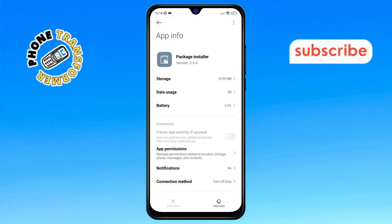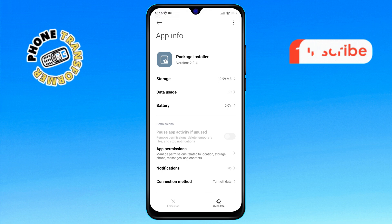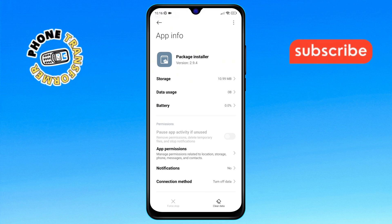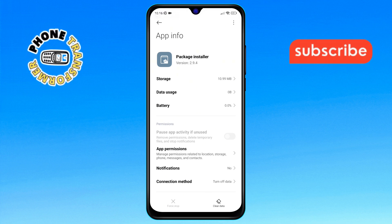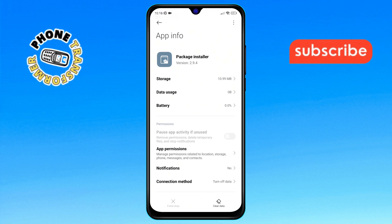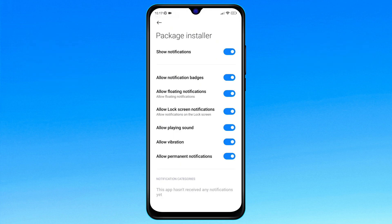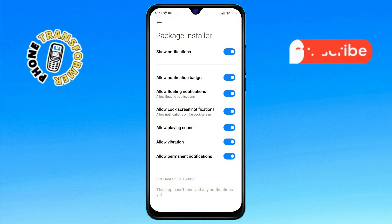Step 6: Inside the Package Installer settings, locate the Notifications option and tap on it. You'll see that this option is currently enabled.